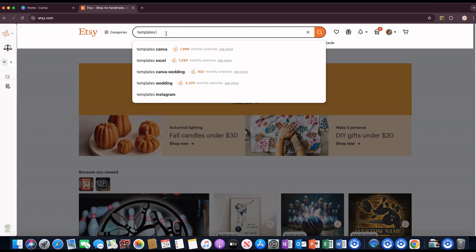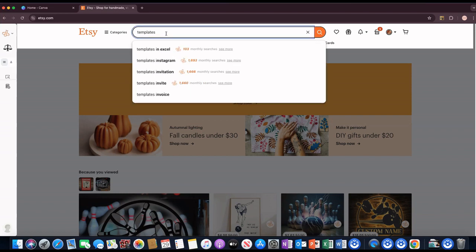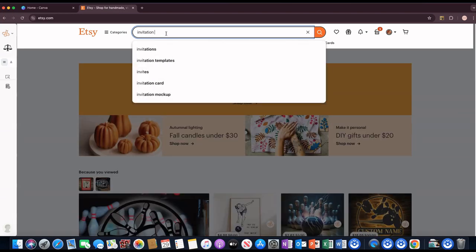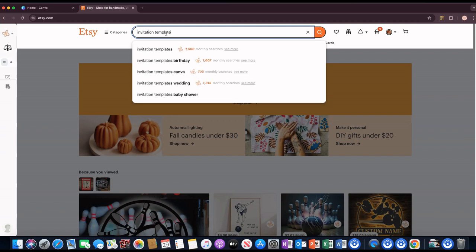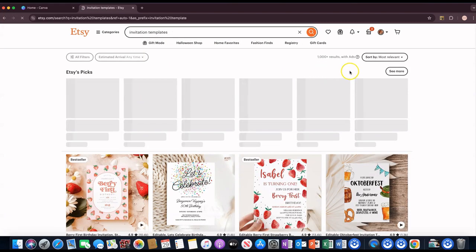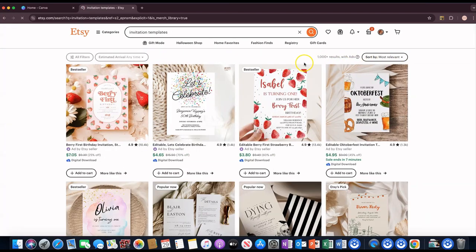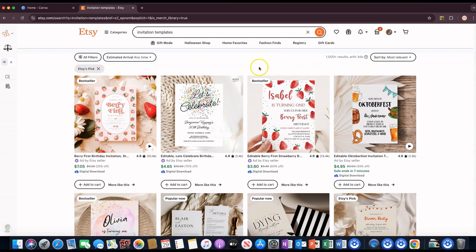There are 932 monthly searches for 'templates Canva wedding.' If you didn't want to do a wedding invitation you can just do 'templates' or 'invitation' the way you would think a customer would type it in. That's what you would put in the search bar. If you think people would search for 'invitation templates,' you would do that — click on it just to get an idea of how many results come up and what is actually selling the best.